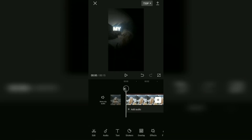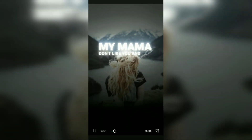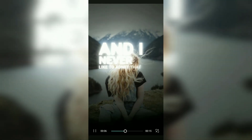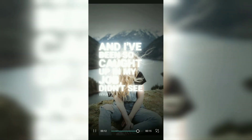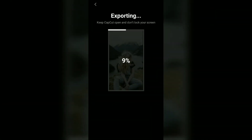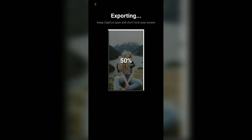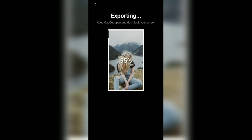Ok, now let's try to see the final result. Ok guys, that's the tutorial on how to make a glow text video using the CapCut application. I hope this video is useful. See you in other upcoming CapCut video tutorials. Thanks for watching.